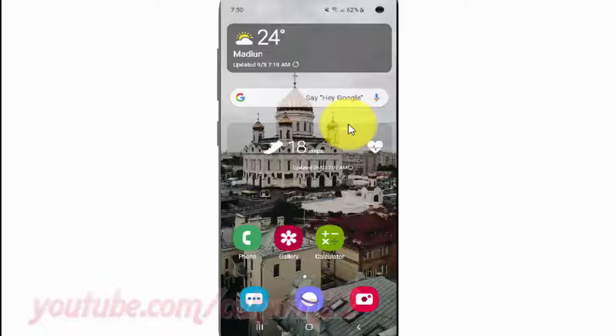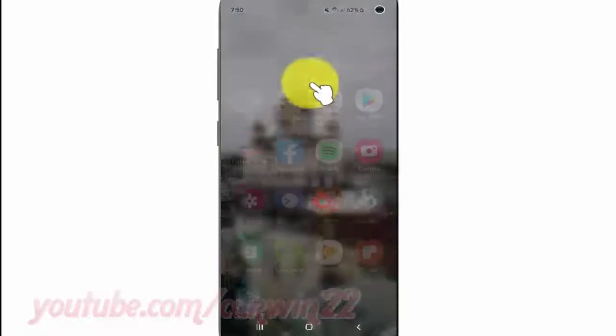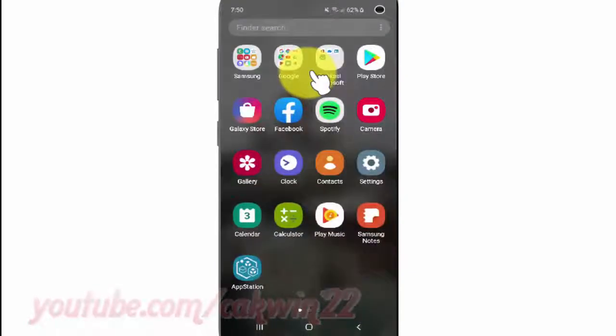Open Settings. From a home screen, swipe up or down from the center of the display to access the app's screen. Tap Settings.